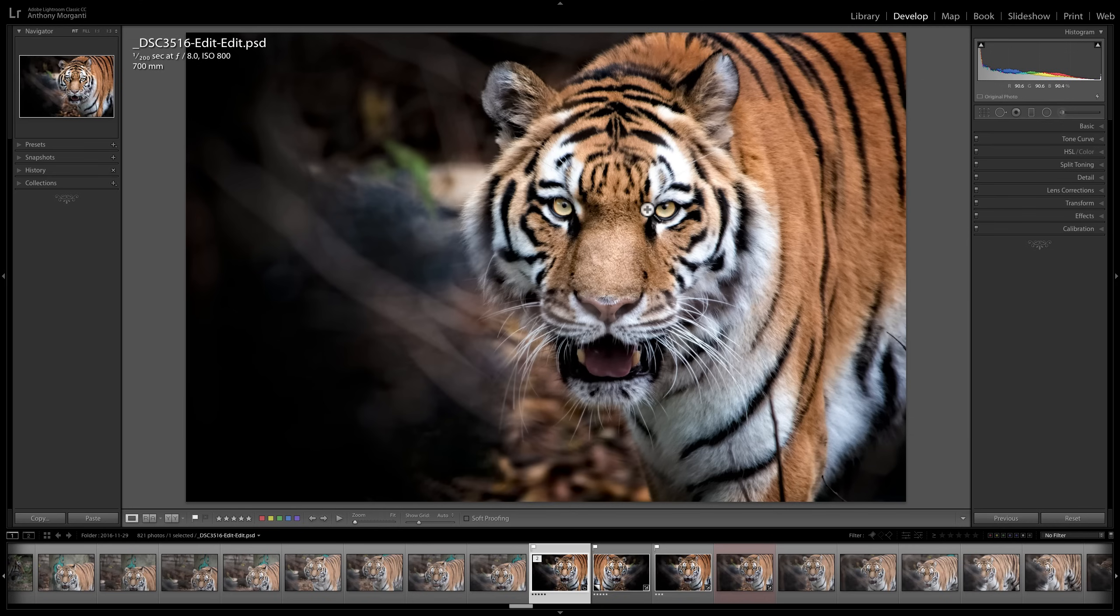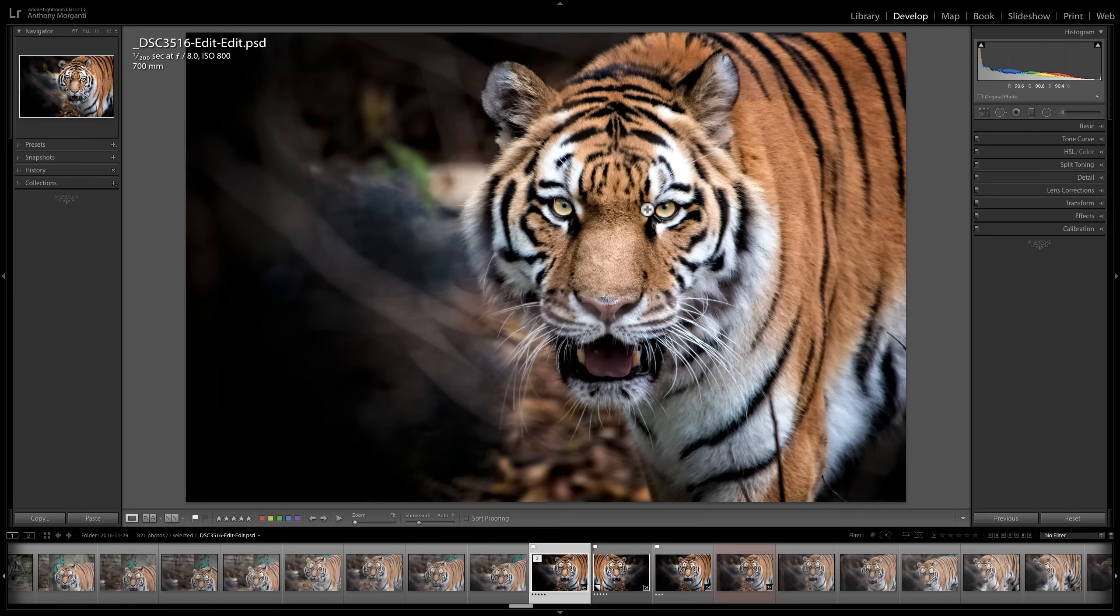When someone says they filtered their images in Lightroom, what they're talking about is they took a large group of images and they filtered them down by specific attribute or attributes into a smaller group of images or maybe even into a single image. So it's a way for you to sort your images into a specific group of attributes or to find a single image. And there's a number of different ways you could filter your images, and there's two different areas or two different ways you could actually access filtering.